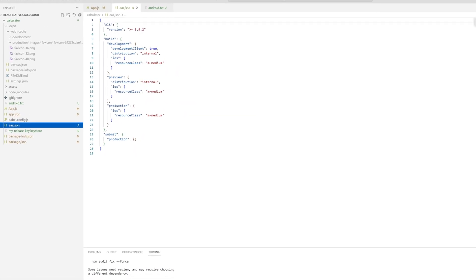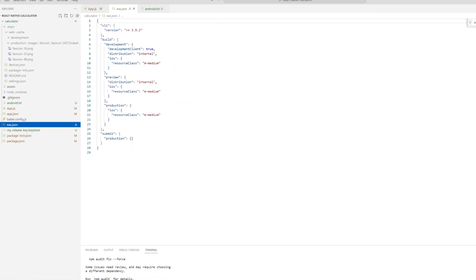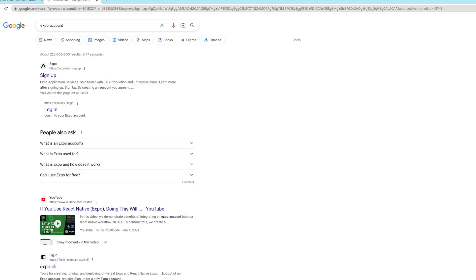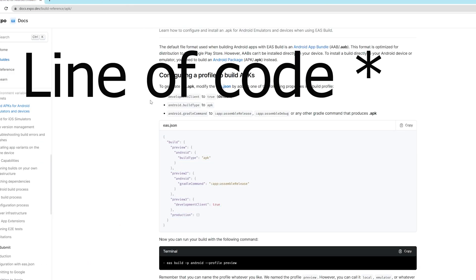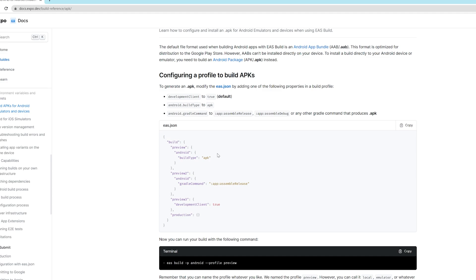Now I'm going to leave a link in the description for the Expo docs and this is the website where we're going to take this line of command. So we're just going to copy all the way from build to preview3, copy it and paste it into the eas.json file.